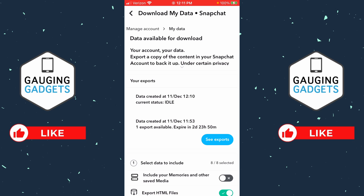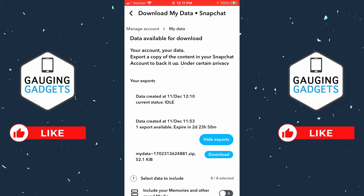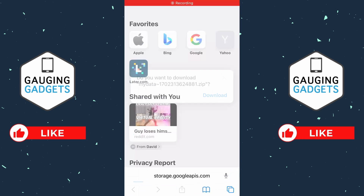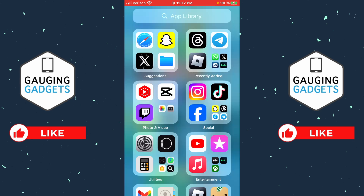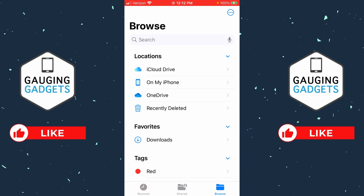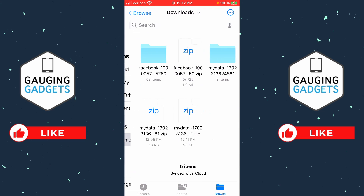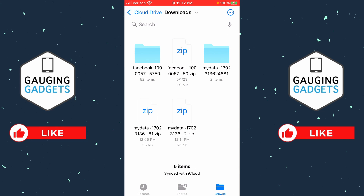To download it, just go back to My Data in the Snapchat settings, find the one that says See Exports, and select that. Then you can select Download to download that file and confirm you want to download it. Now we just have to go to our downloads on our phone — simply open up the Files app.